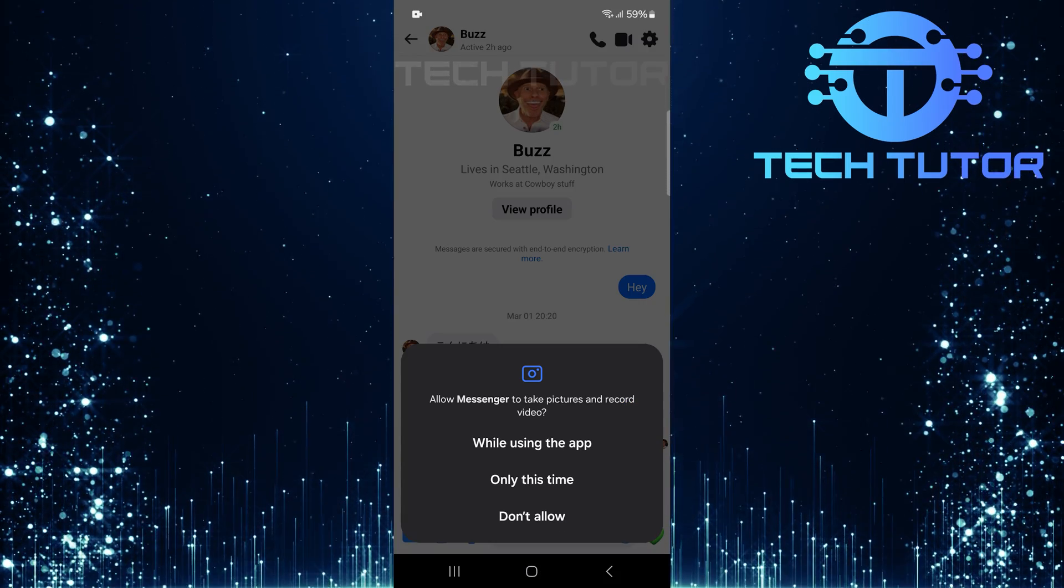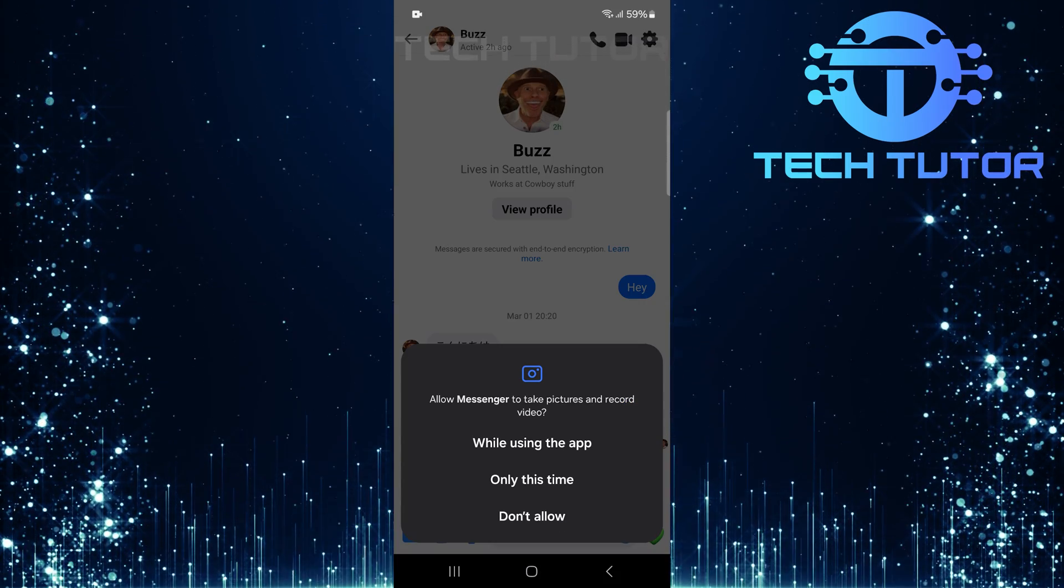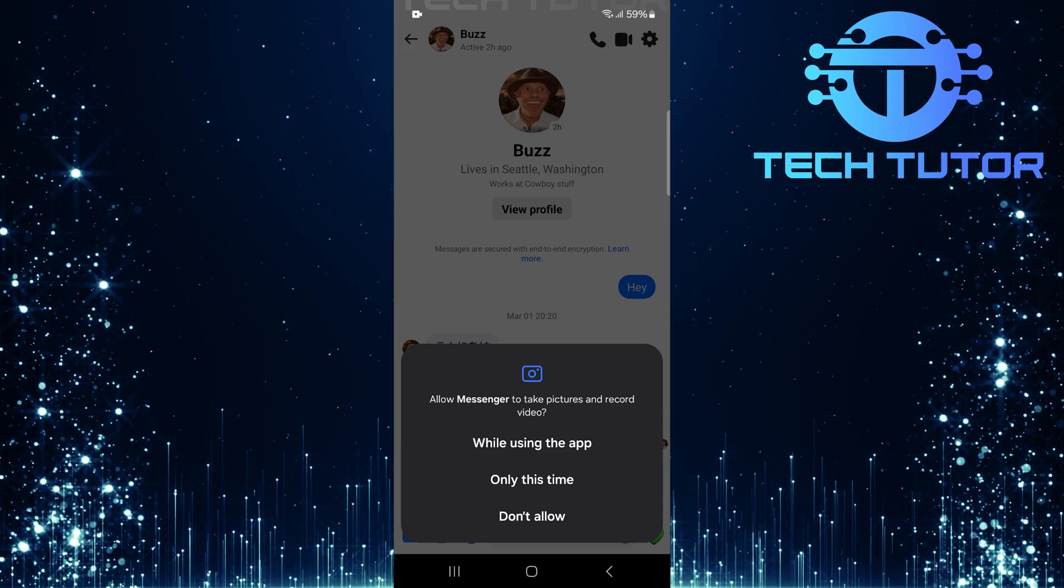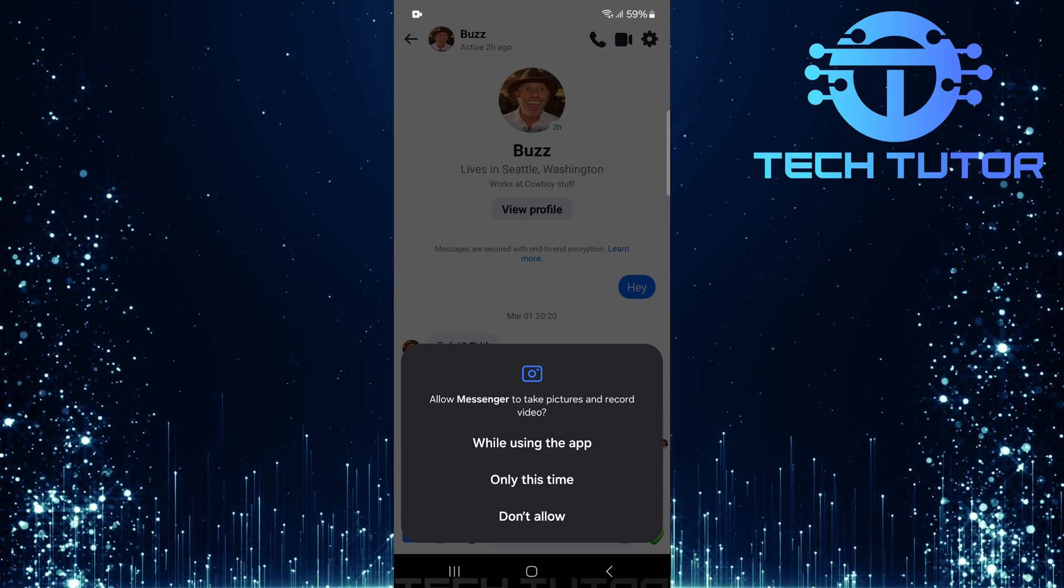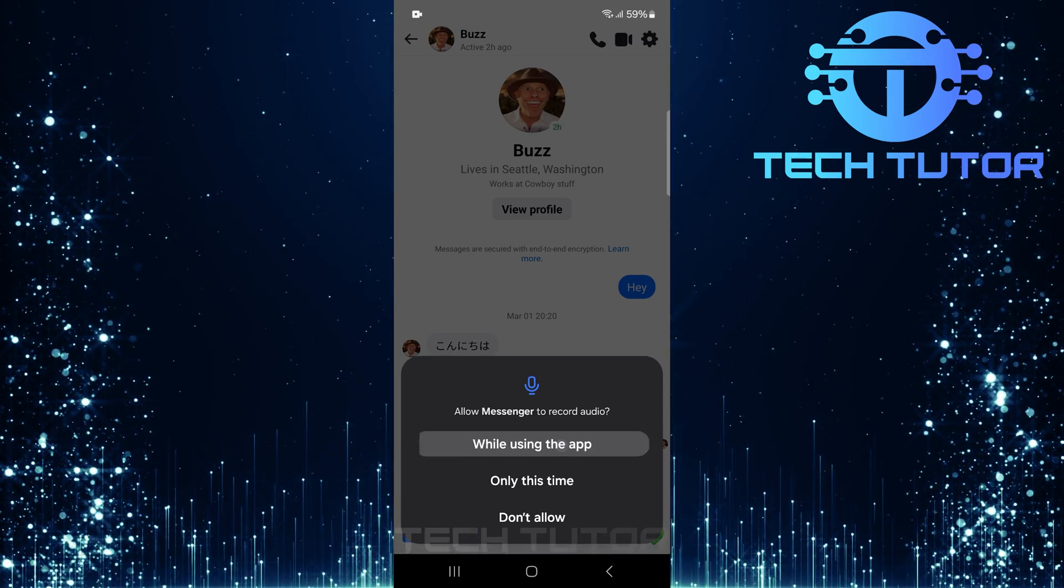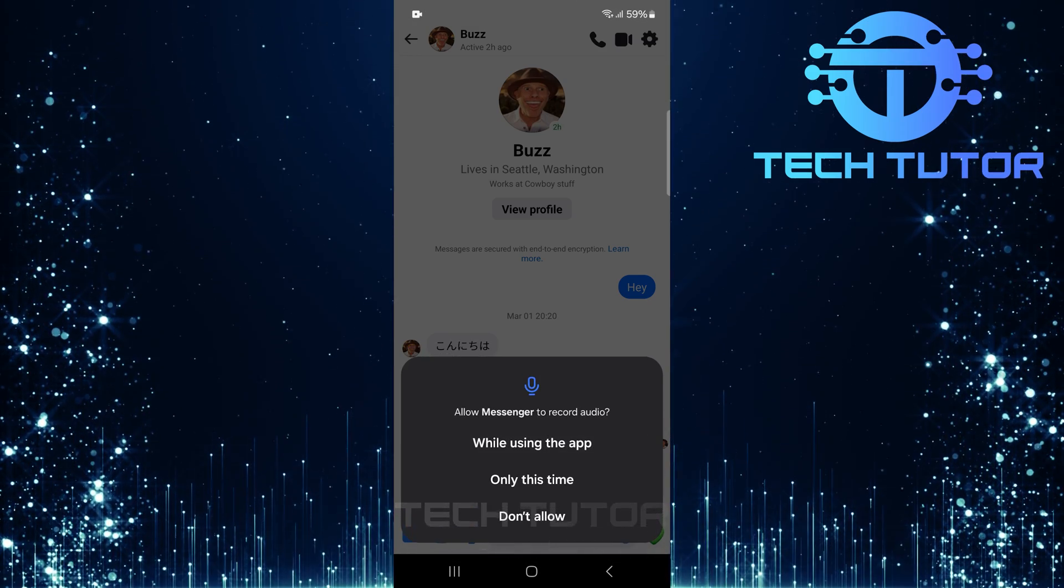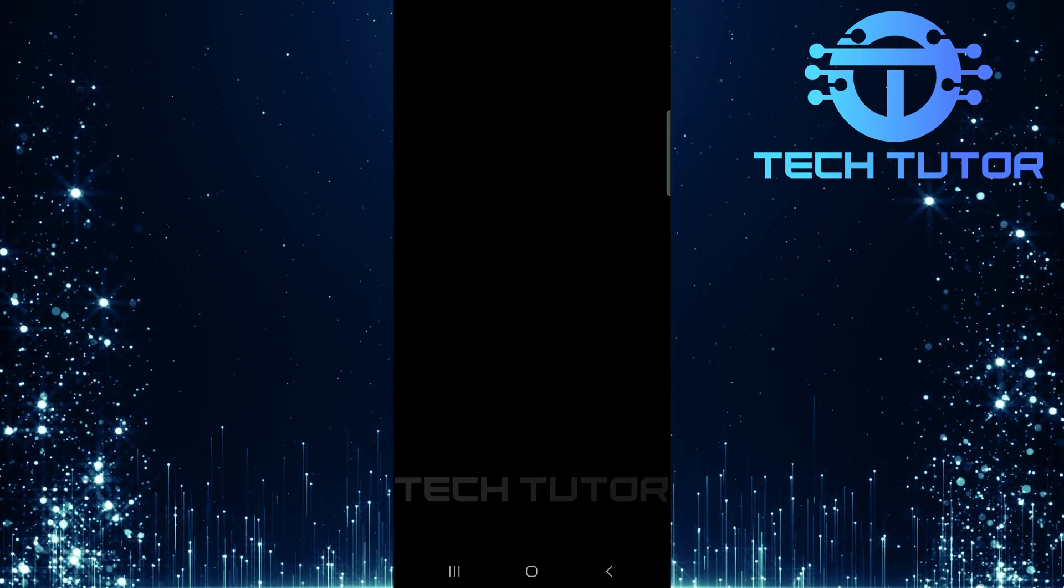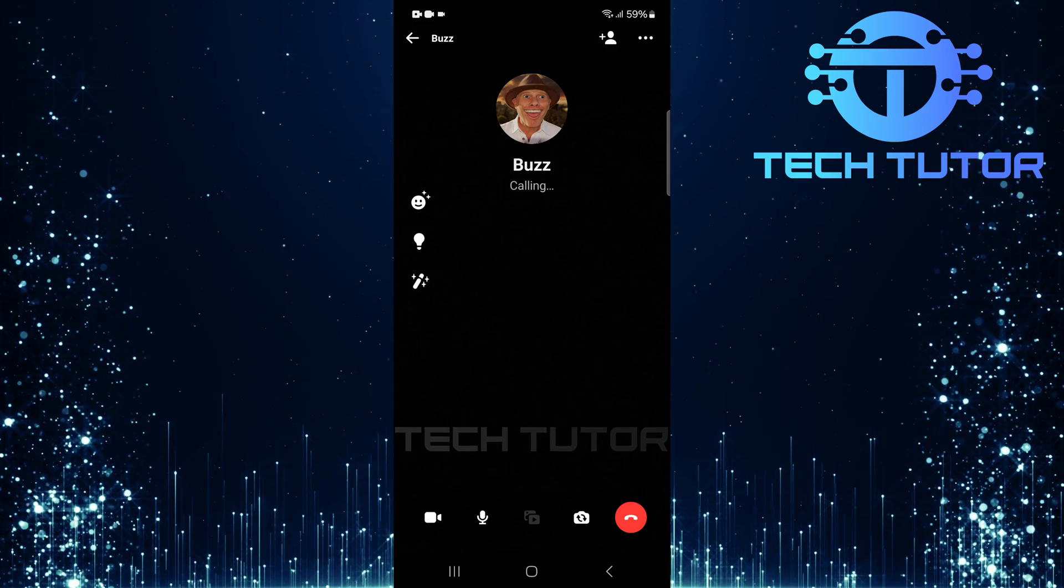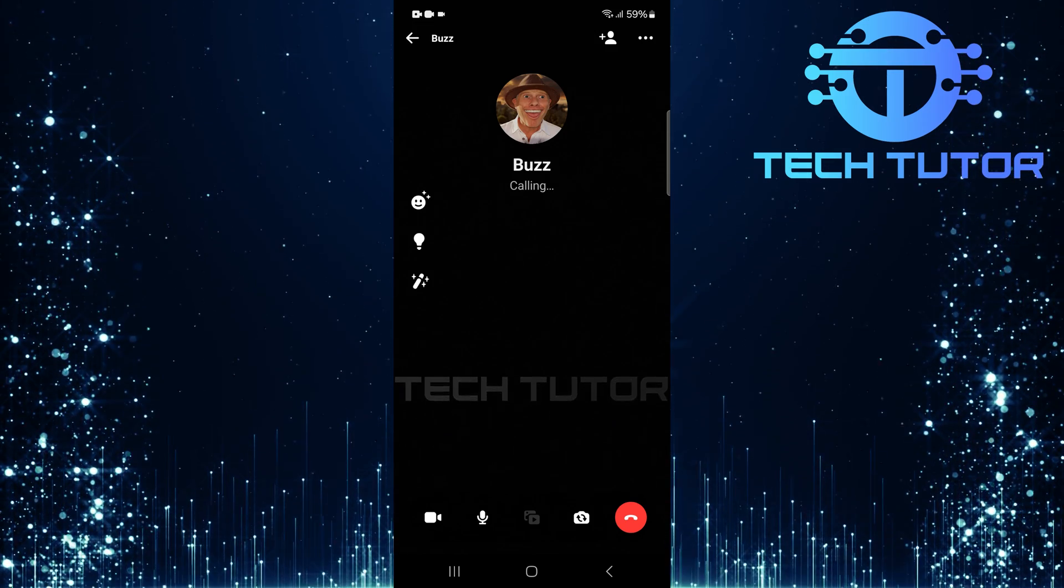Ensure that you've granted Facebook Lite all necessary permissions. This includes access to your microphone and camera, which are essential for making video calls. Once permissions are confirmed, your video call will begin.